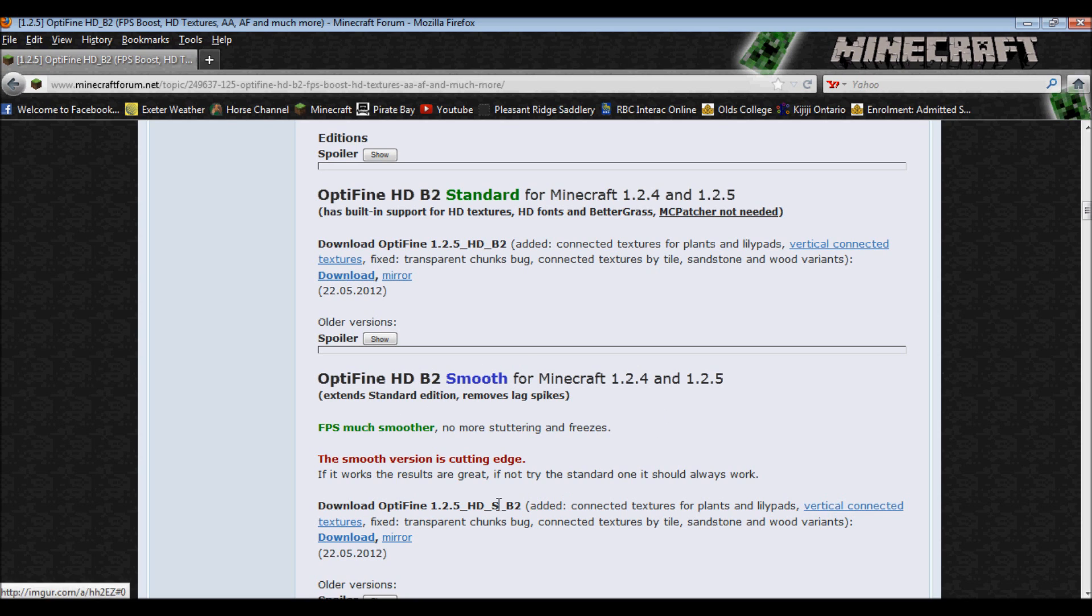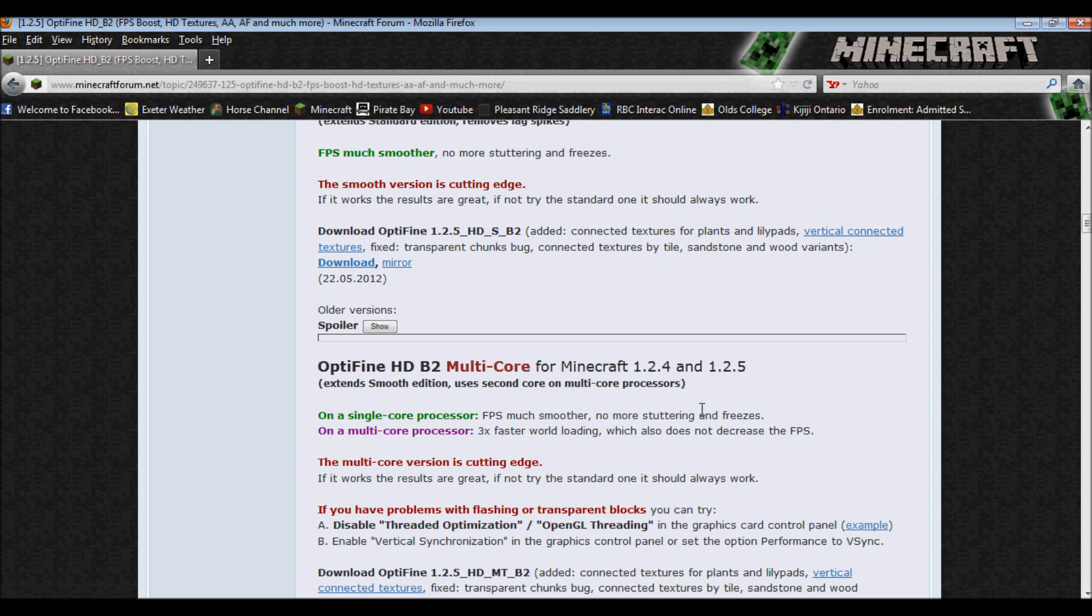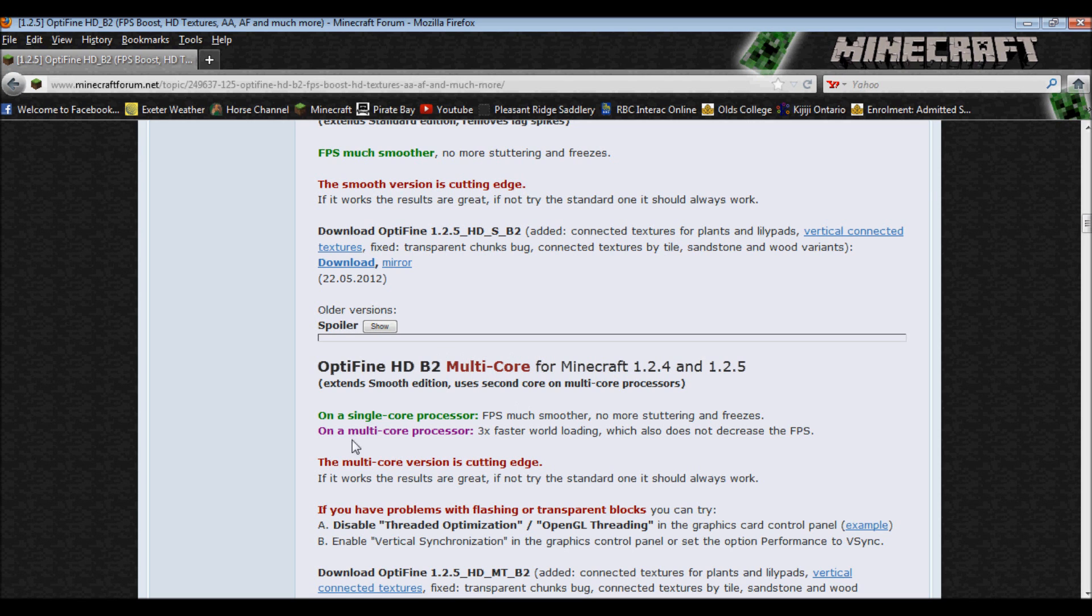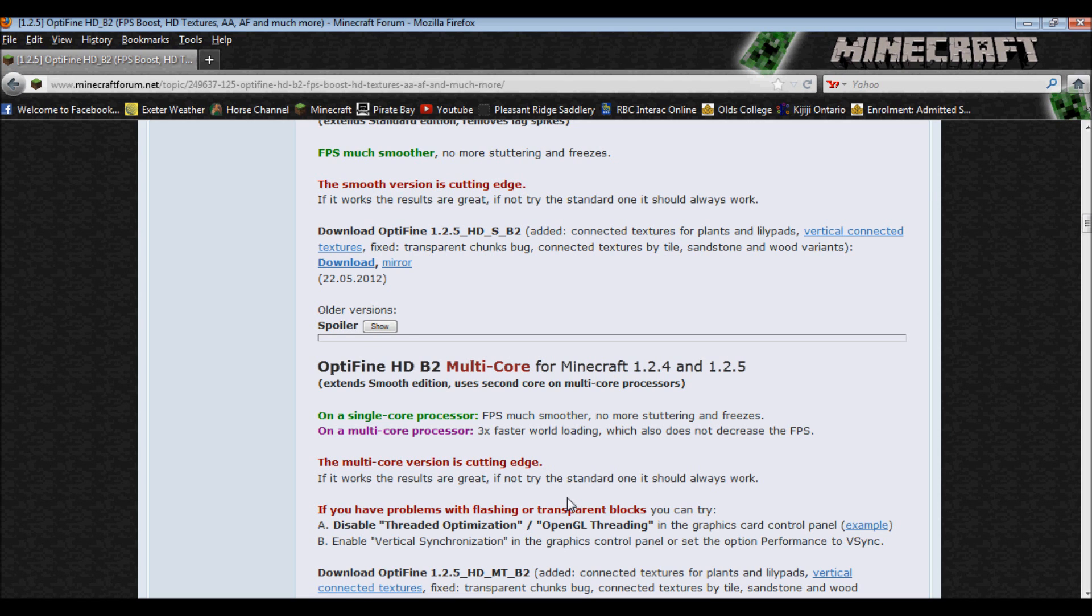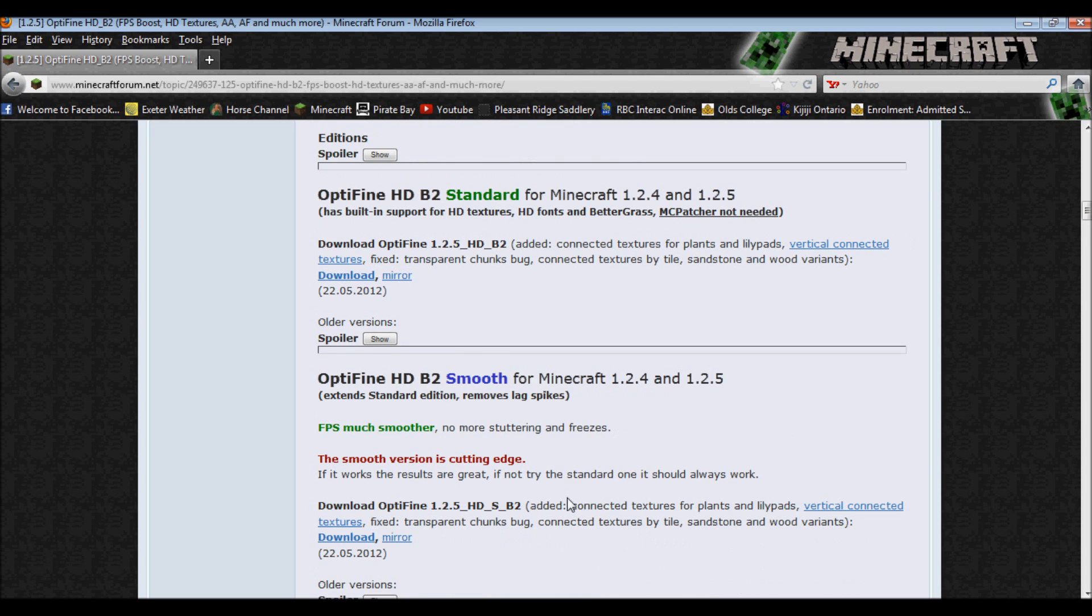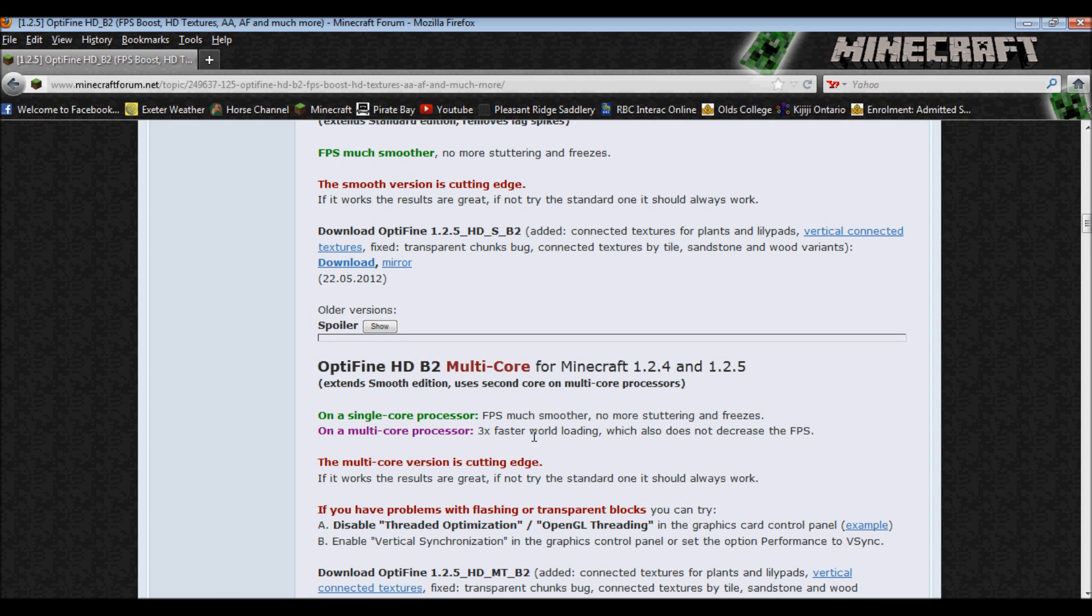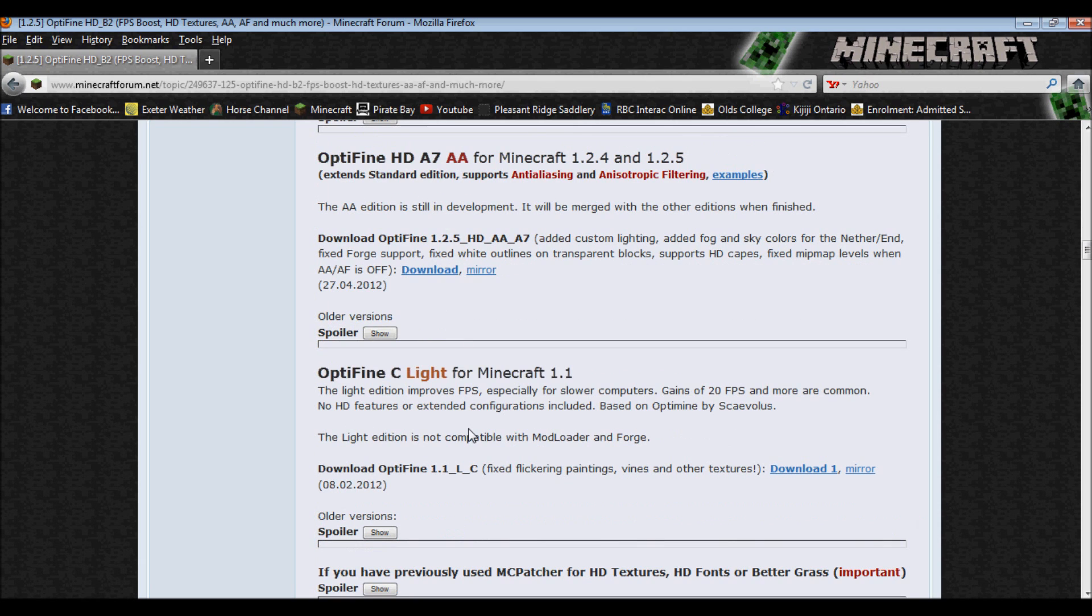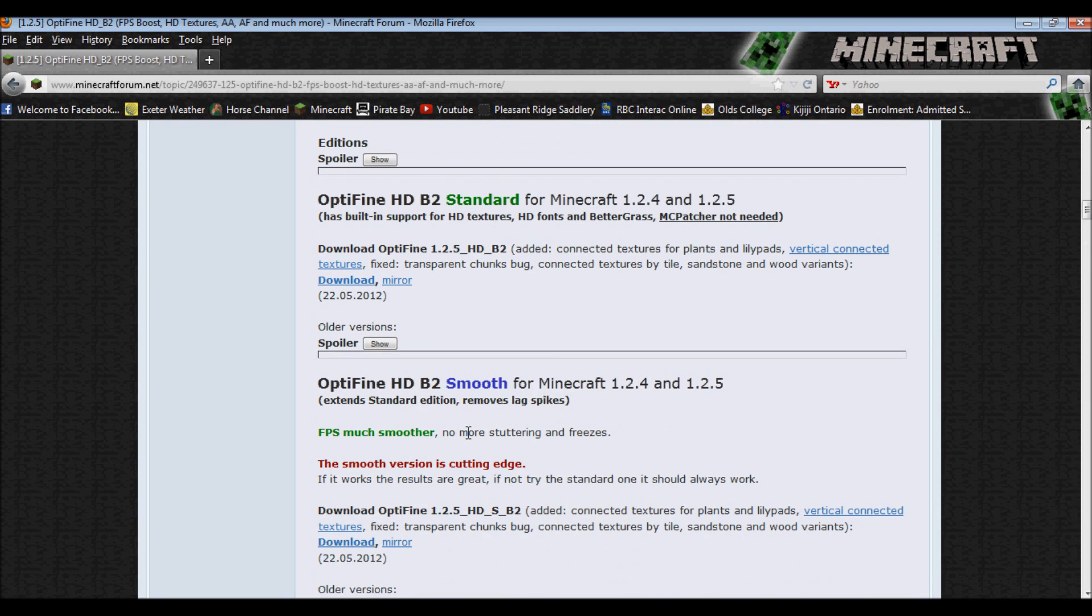If your graphics card can handle it and you want smooth textures, that's fine too. And then there's Multicore. Not really sure what Multicore does. I'm assuming it's probably for servers? Maybe? And then there's A7 and this one, but these two, oh that one is updated. This one is not, so do not download that one.